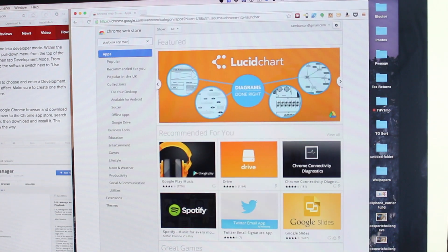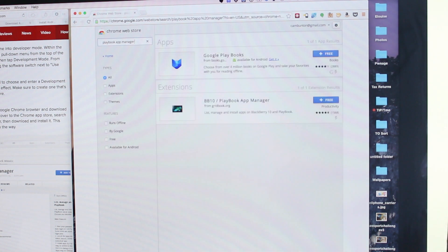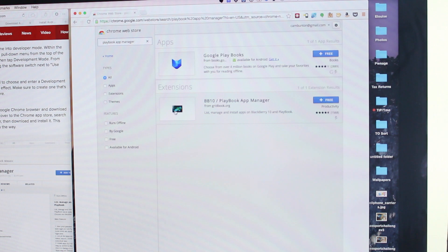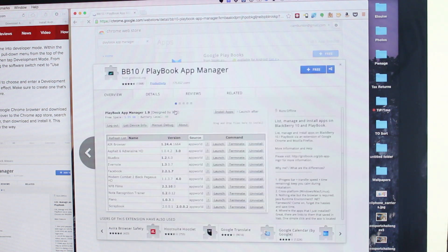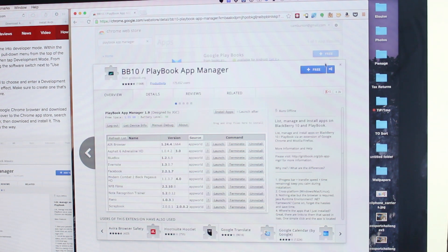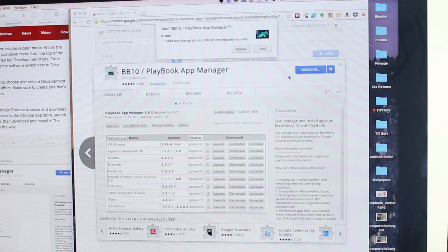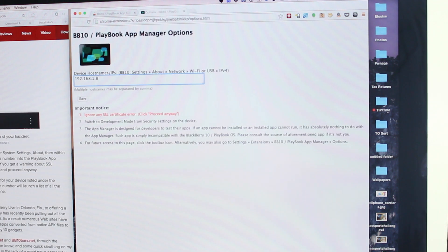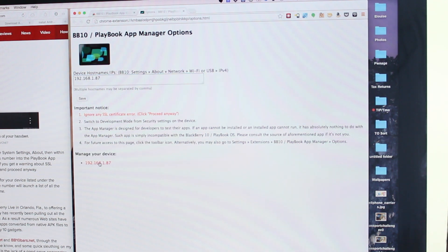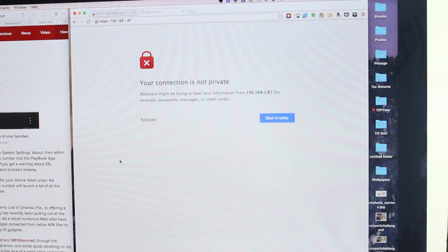Then you need Chrome browser installed on your Mac or Windows PC. Once you have that installed, you can search for an extension called BlackBerry Playbook Manager. You'll find it there, you'll install it, and then you'll see the little BlackBerry Playbook icon just to the right of your search and address field. You launch the app manager, and then you can input your settings for your actual device. And as long as it's connected to the same network, you can put your phone's IP address in and it'll recognize it.